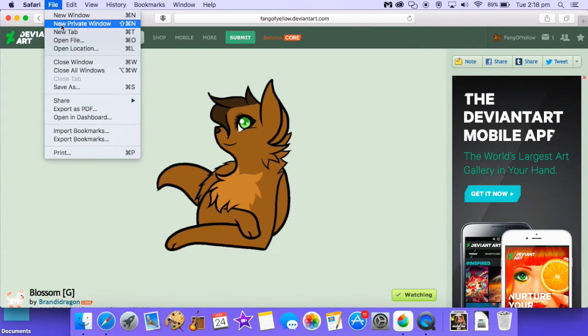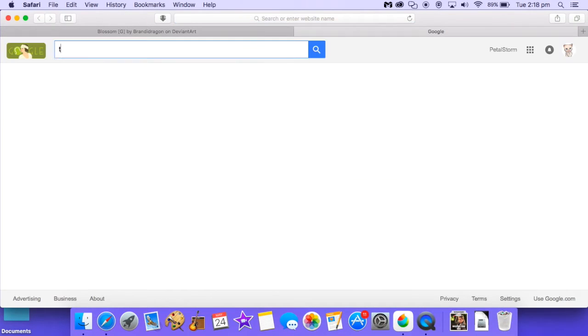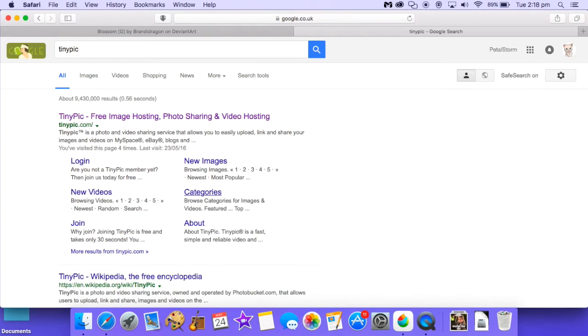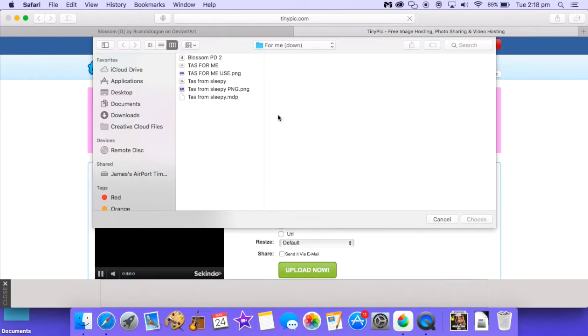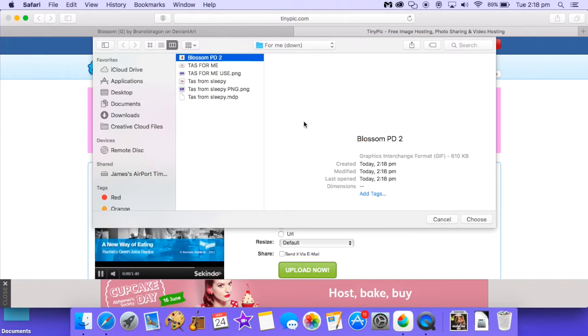And next go over to a site called TinyPic. Here it is, simply choose the file that you just saved.